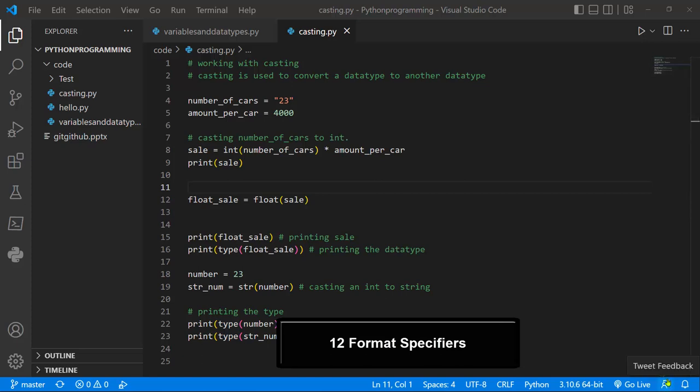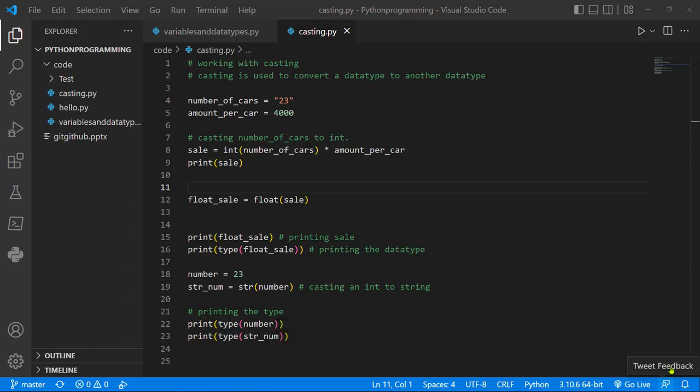Hello guys, I'm glad to have you back. In our last lesson, we saw an example of casting in Python where we could change one data type into another data type. We saw how we could change an integer into a string and vice versa. This time around, let's go ahead and see how we could use format specifiers. With format specifiers, Python allows you to display your results or output using the print function in a much more human-readable form.